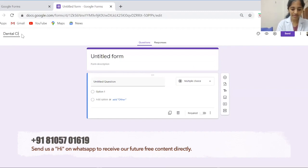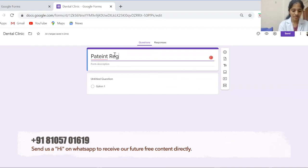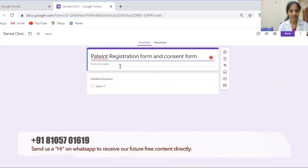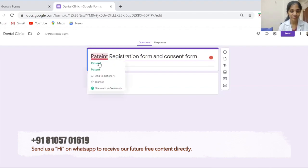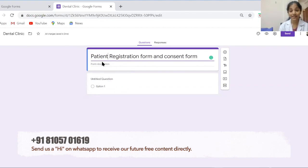At the top there is a template which Google has already provided that you can use directly. Or you can create a new one — I'll click on the new one. Let's change the file name first to 'Dental Clinic', and the form name we can keep as 'Patient Registration Form and Consent'. This form description I will explain at the end of this video.